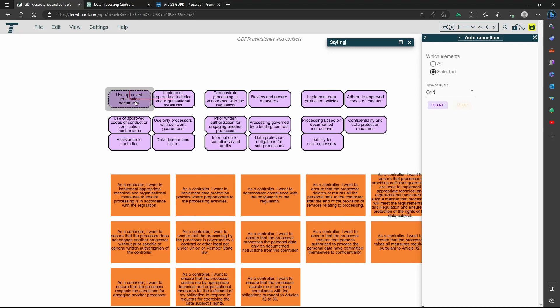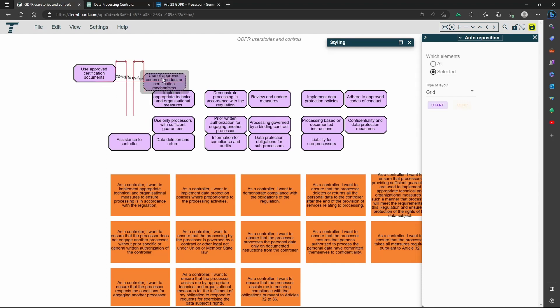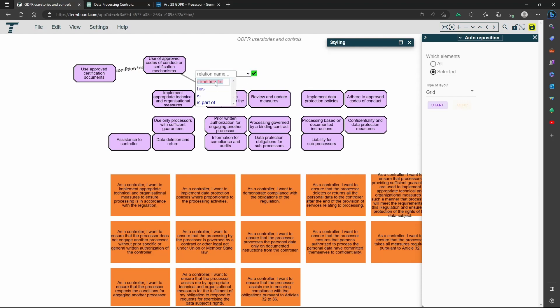Let's draw some dependencies between the controls and the user stories now. Please note that I did not really analyze this, I created random dependencies for this demo.